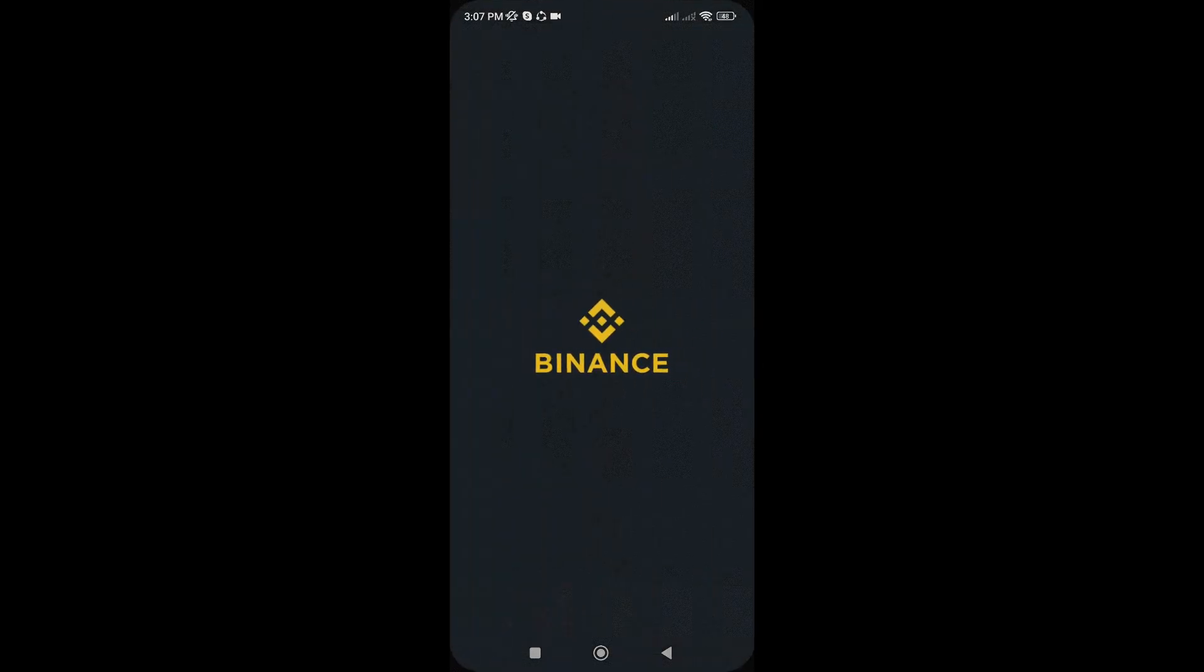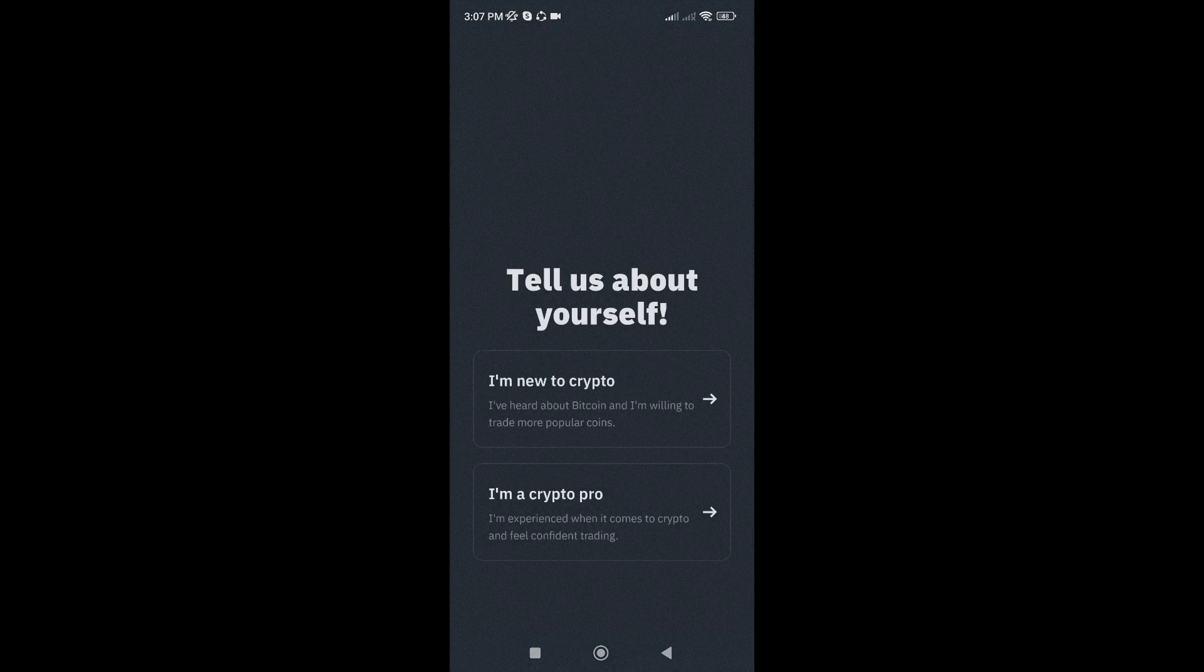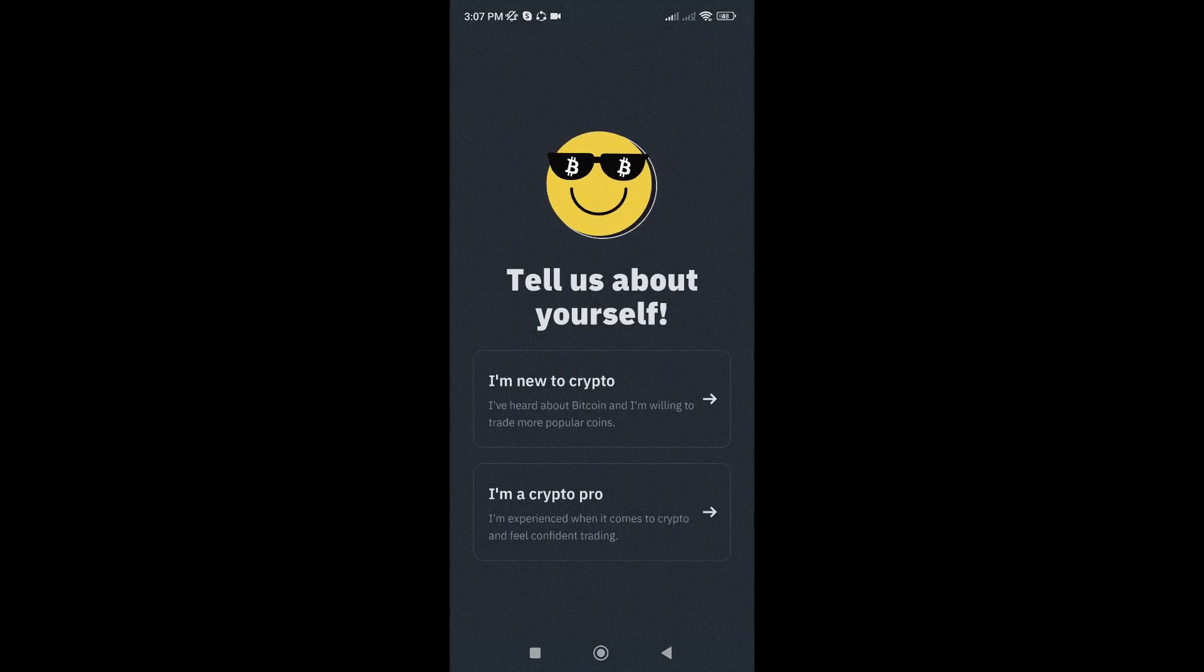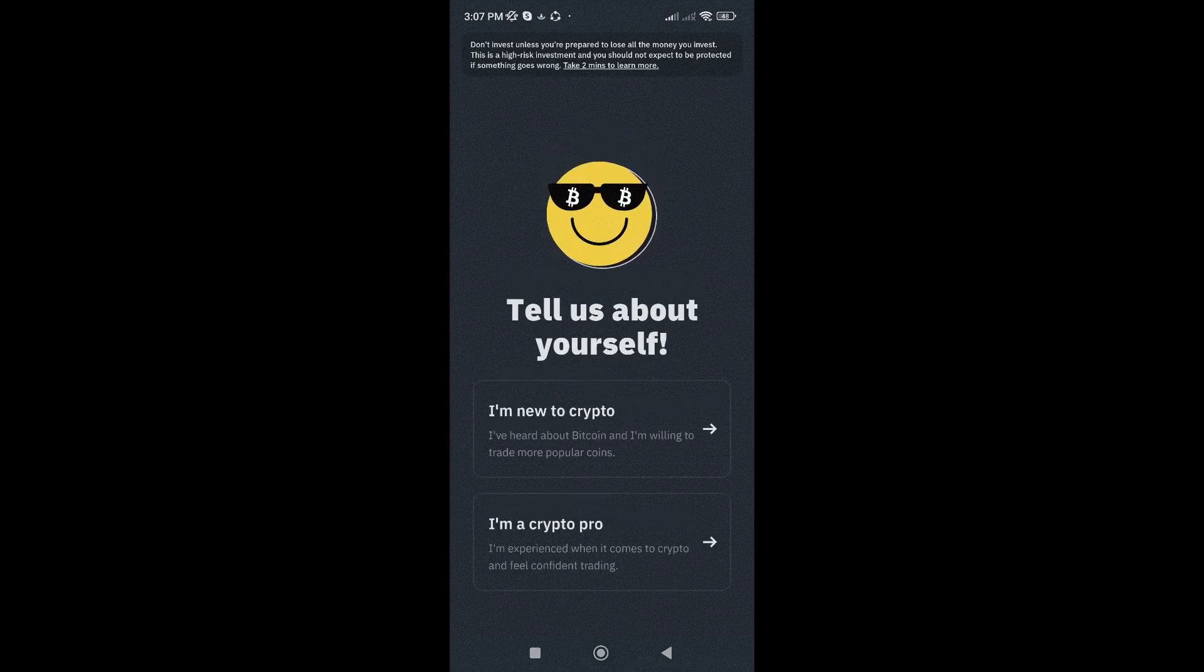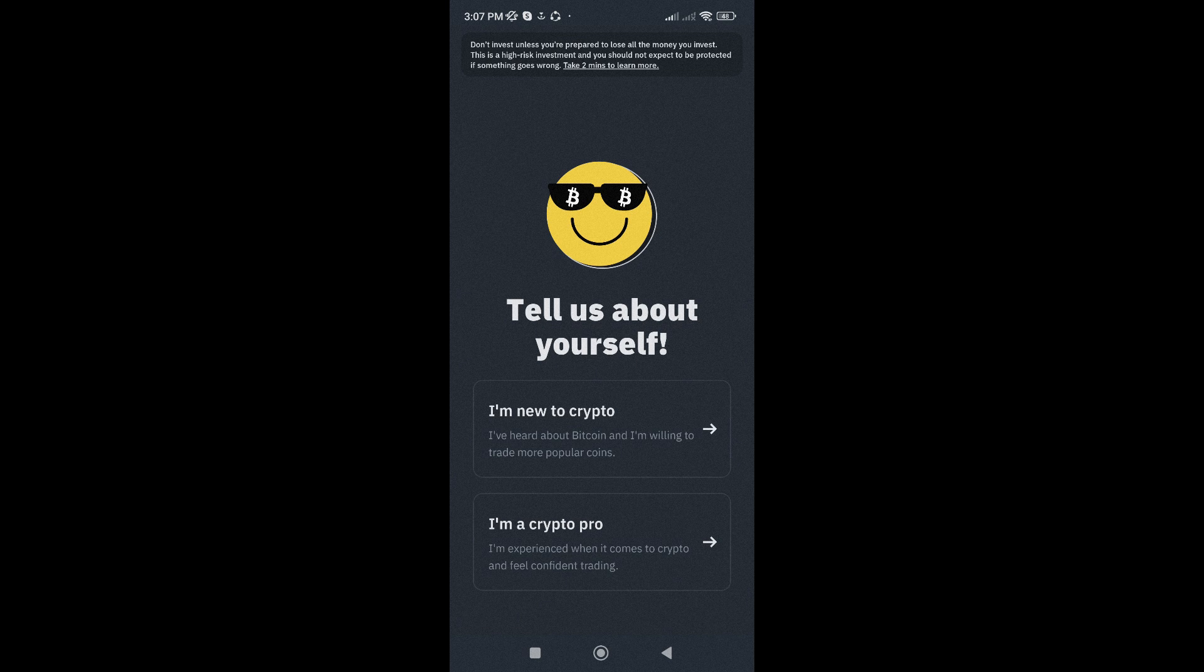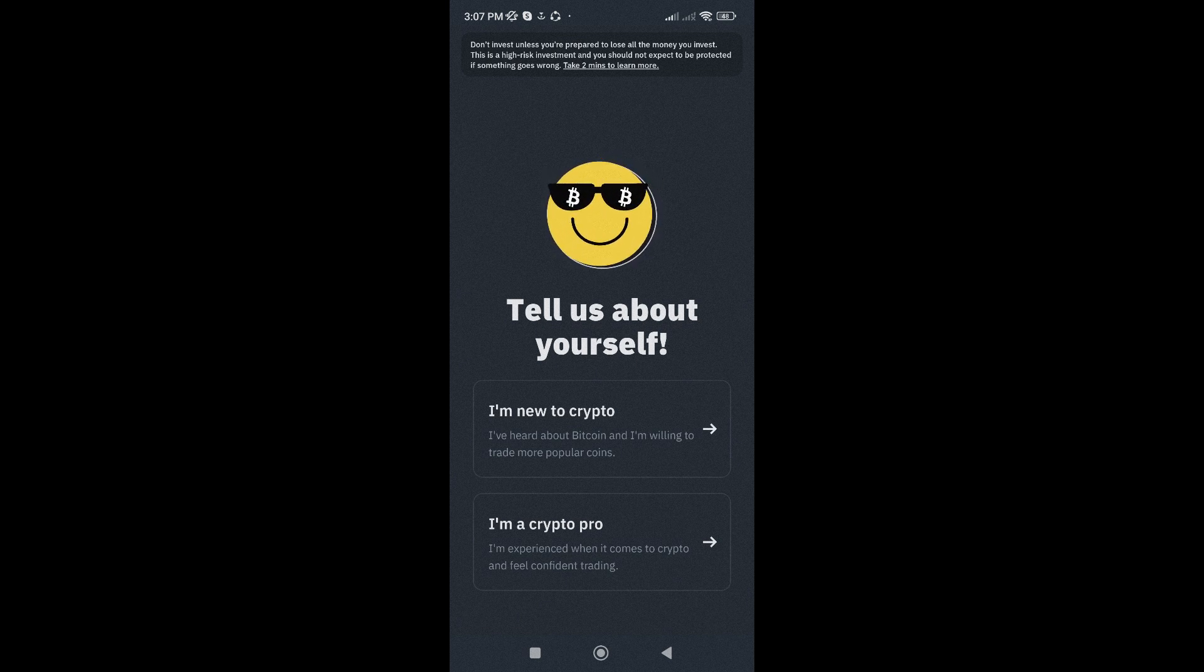Once the app is installed, open it up and you'll see two options: I'm new to crypto or I'm a crypto pro. Choose the one that best describes you. But for this tutorial, I'll go with I'm new to crypto.